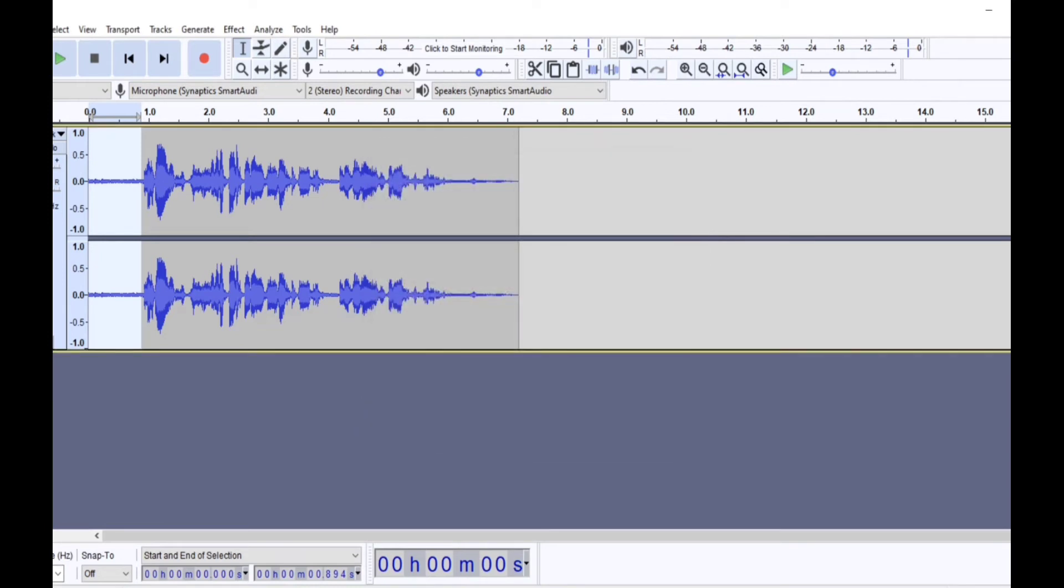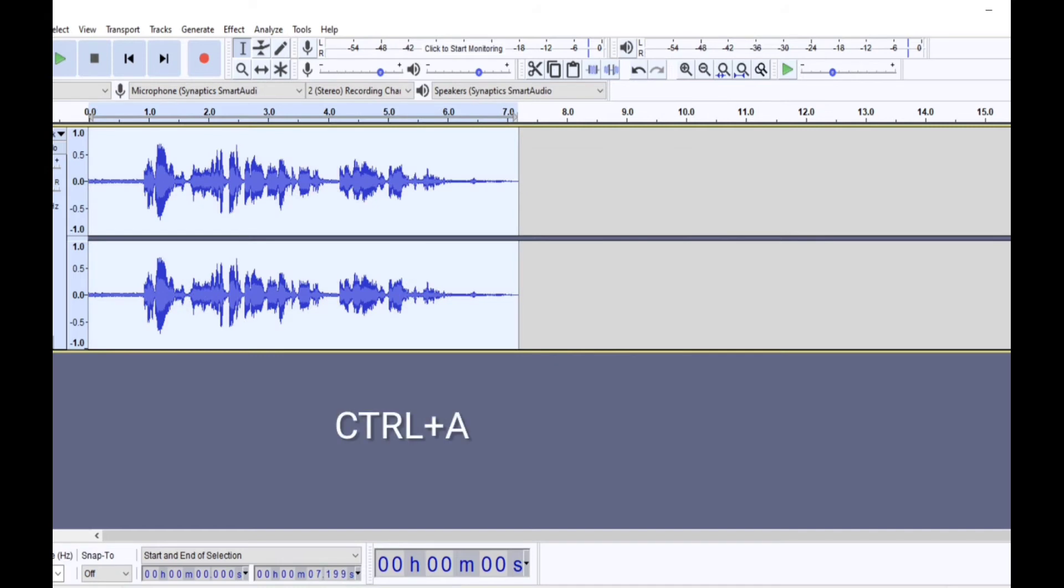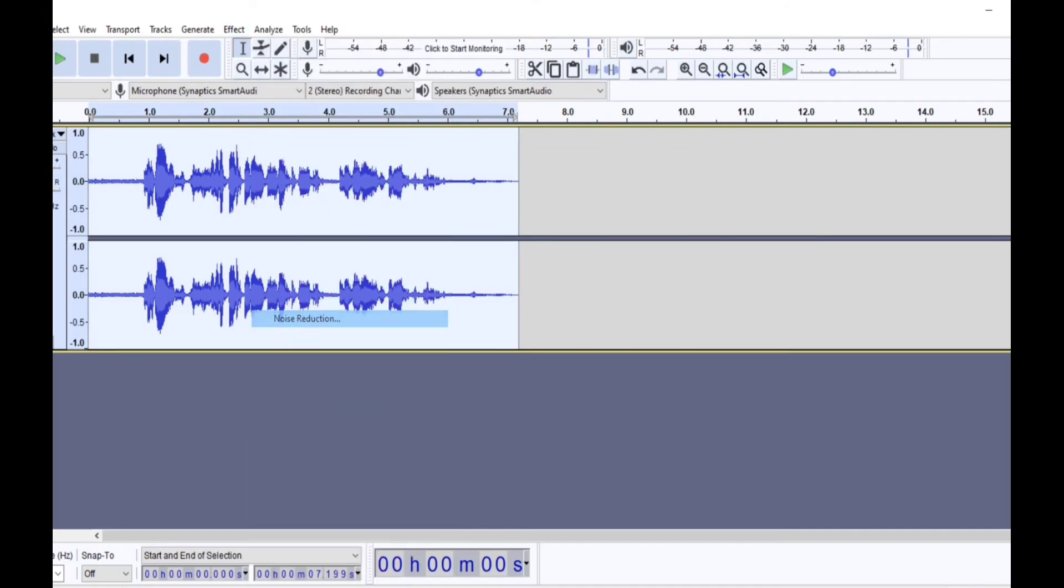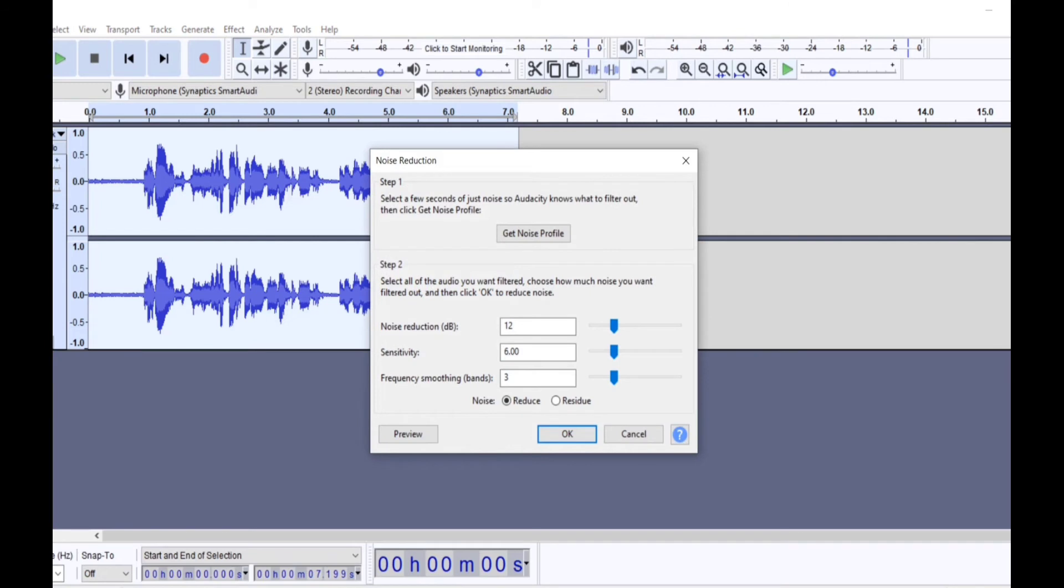So now it has identified this portion as noise, whatever is happening here is noise right now. It is defined as noise, this portion. So now we'll select the entire audio clip, we'll again go to effects and noise reduction. Step one done, now step two. In step two, keep the settings right default, don't do anything and click OK button.